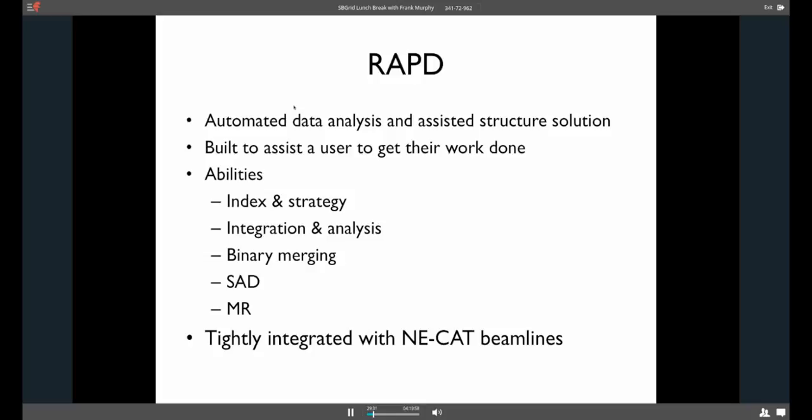And the way we came to these programs is we basically took the experience that we had processing lots and lots of data sets and figured out what we thought was the most robust and hopefully best solutions to data processing that we knew about. So RAPD, as Jason said, it's for automated data analysis and assisted structure solution. So we built it with the idea that users at the beamline, at our beamline specifically, but others, we were sure, just couldn't get the work done in time.